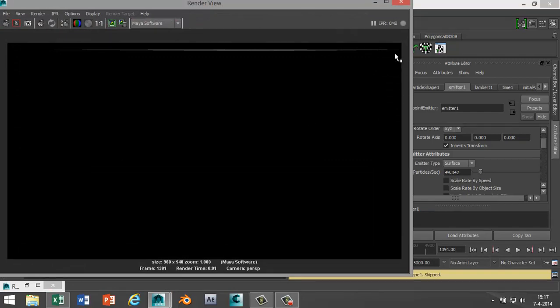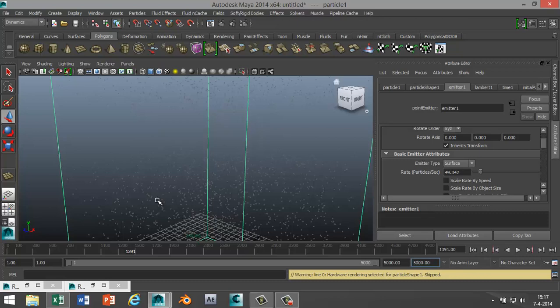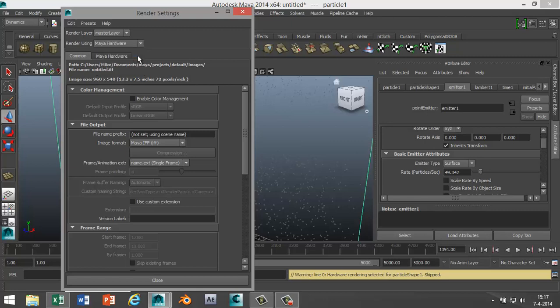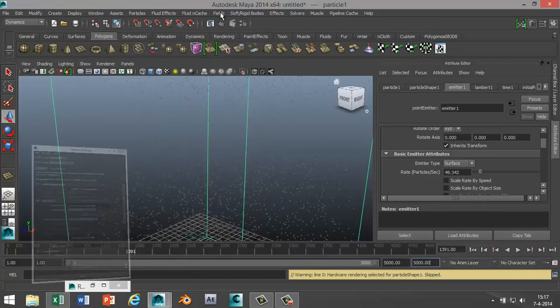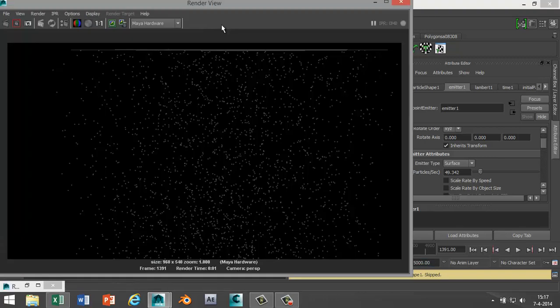Why is that? Well the reason is, believe it or not, these particles here are called hardware. No idea why, but that's what they're called. What you need is in your render settings, Maya hardware. This is important. If you forget this you're not gonna see anything. Select Maya hardware and hit render, and there are your particles.